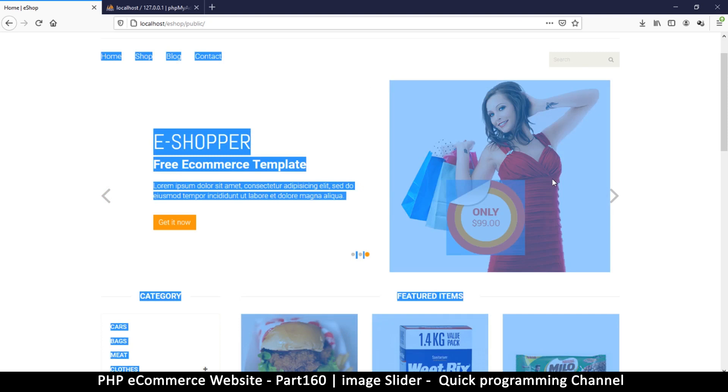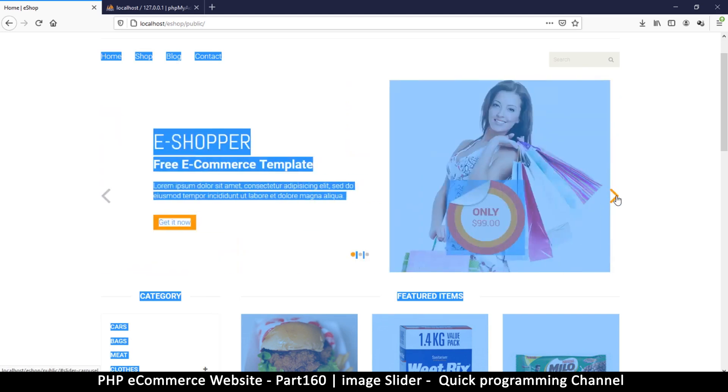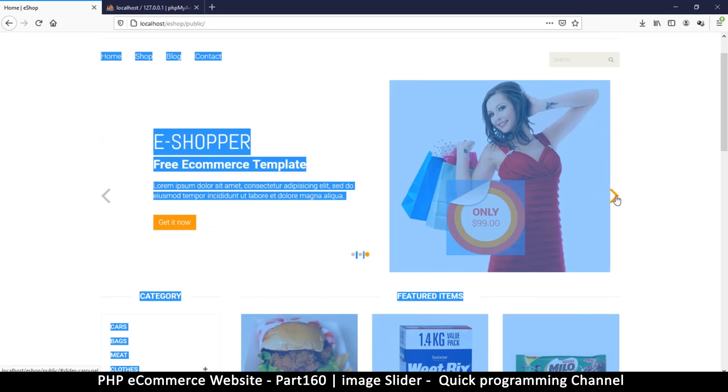If I do Ctrl+A to select everything, I can clearly see the borders of this particular image right here. There's an image here, there's some text here and there, and then there's a button. So it's safe to say this is the format for every single one of these on the slider.